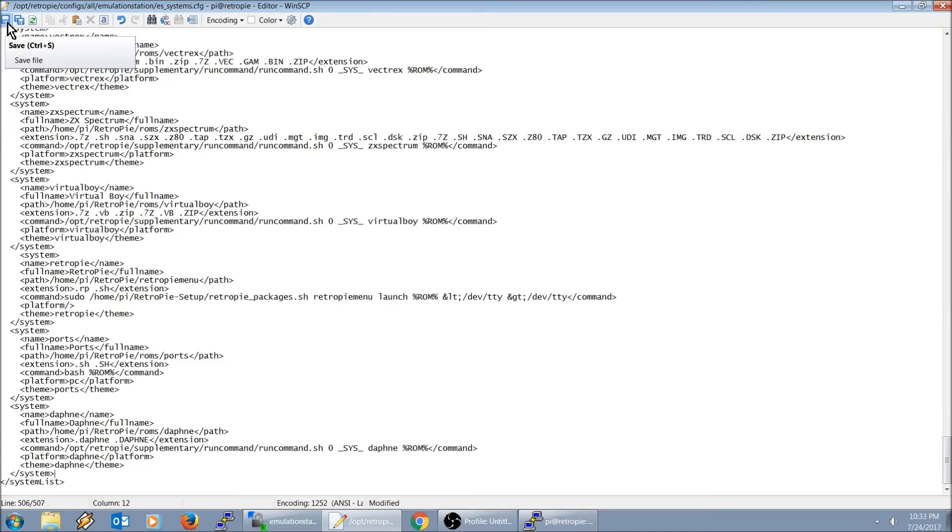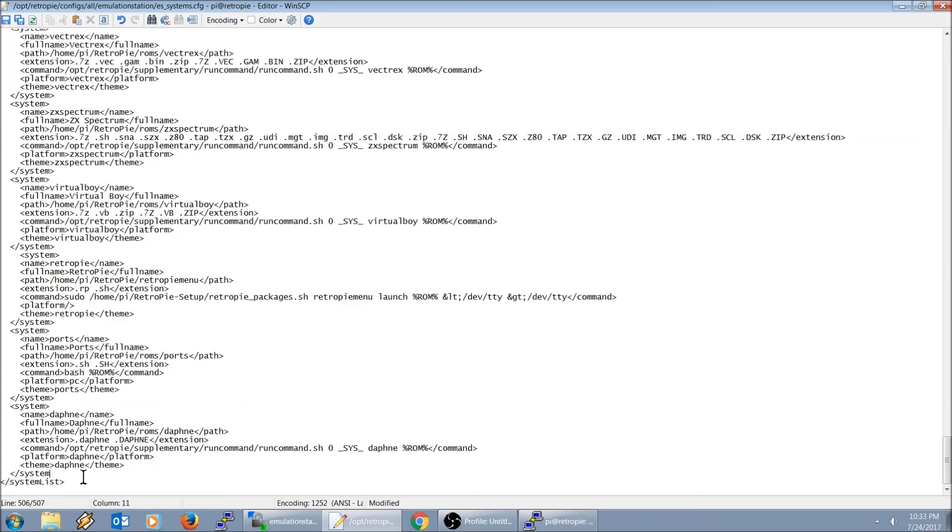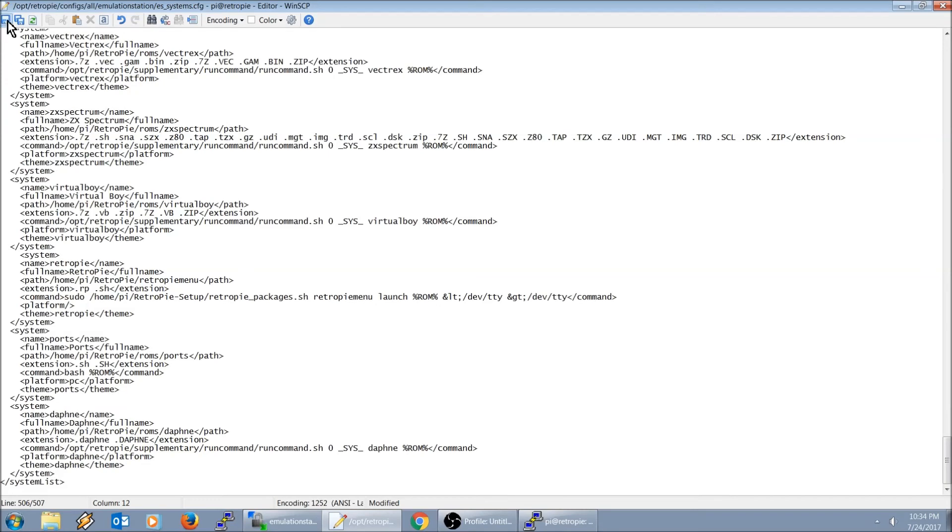You got to be careful when you do stuff like this. If you miss something like that, it's going to jack up your entire ES Systems and your emulation station won't even boot. So you got to be careful not to jack that up, that you got that formatted correctly. Go ahead and hit save.